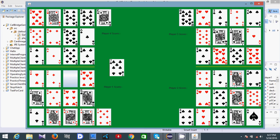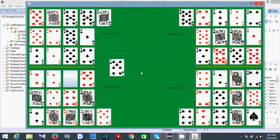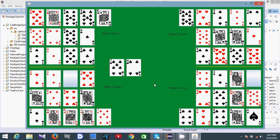If player two tries to cheat, it should be caught. Let's see — I'm making this move. The message says 'Please don't cheat,' because player two has played a card that player one already made. So if I make a valid move, it's okay.